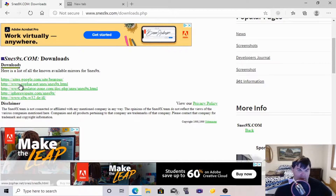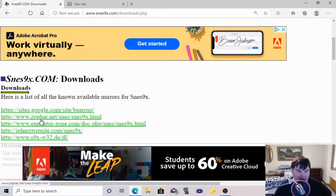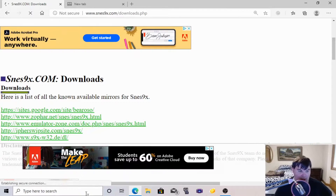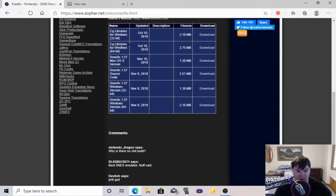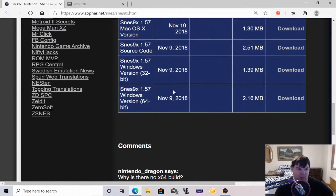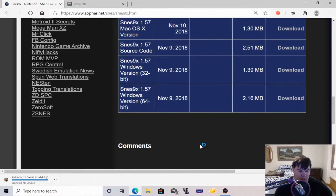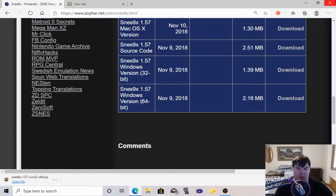For my sake, we are going to choose the one that says snes9x.net. We're going to click that. There is a 64-bit version of SNES9x and there's a 32-bit version. The one I'm going to download for this PC is the 64-bit, so I'm going to choose and download that.